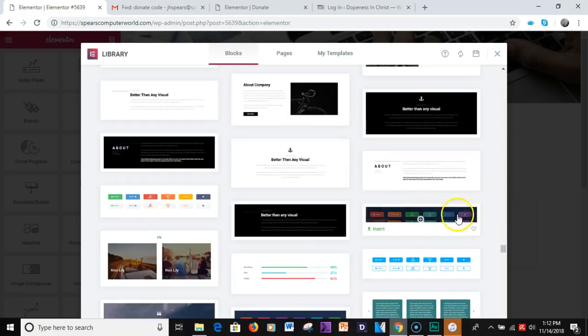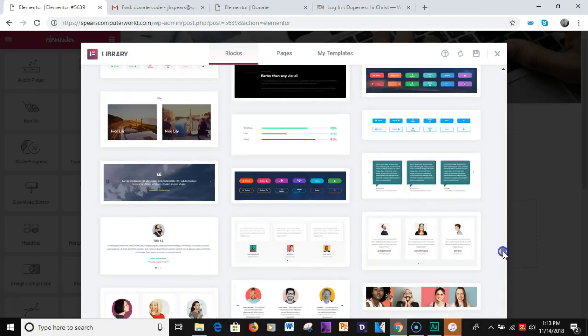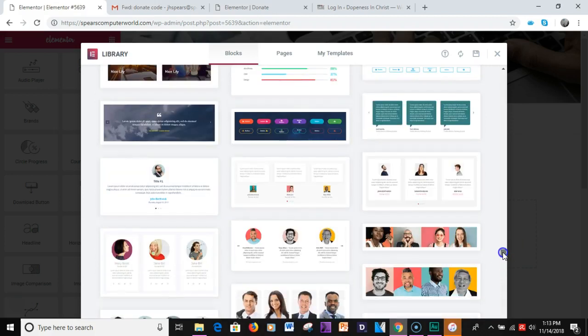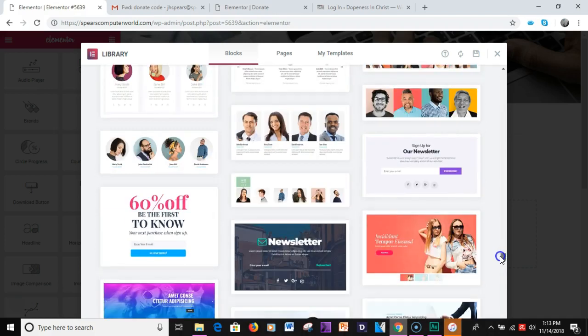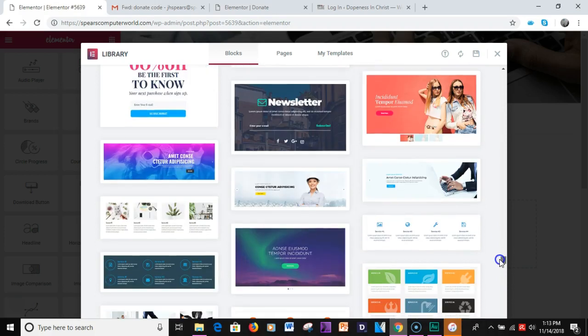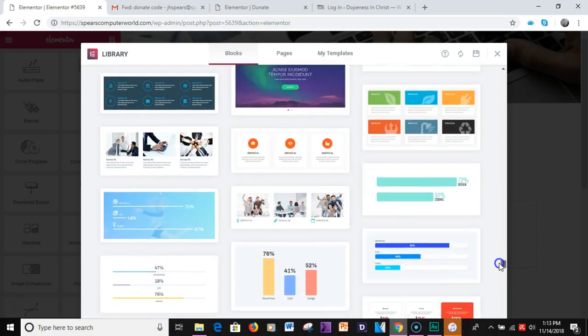This is where the JetElement blocks start and you have quite a few blocks that you can choose from. They're well designed, they're nice and you can customize them and edit them to your ability to whatever you want it to perform for you for your client site or your site.